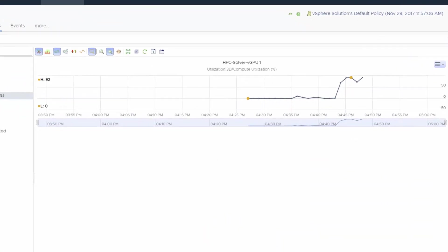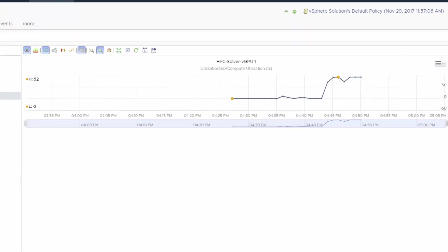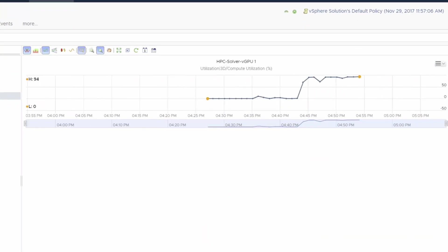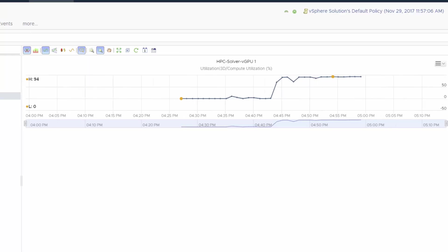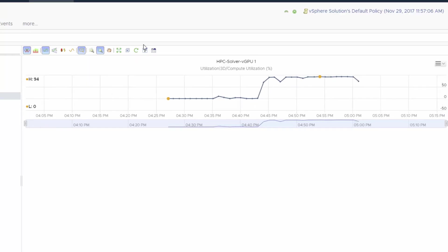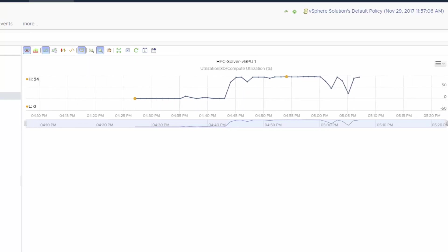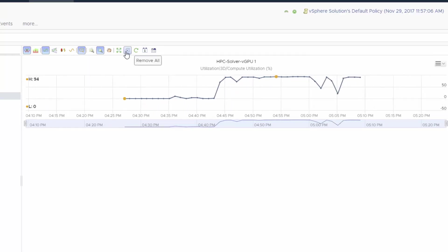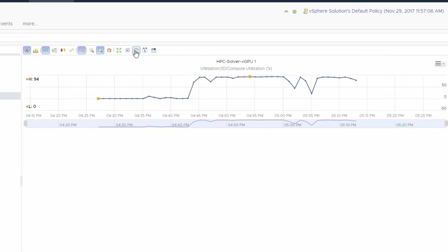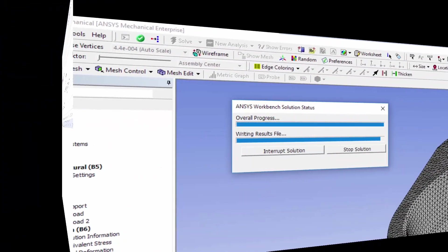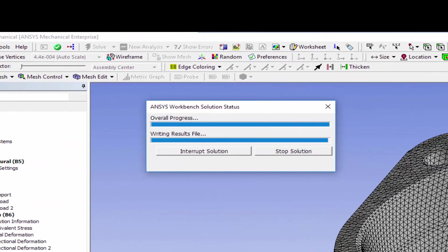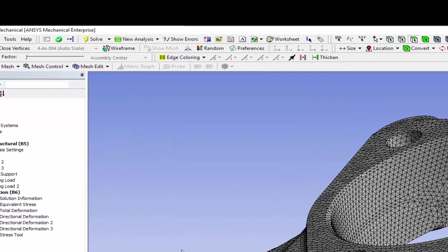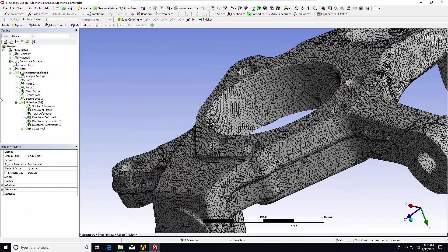You can see here in VROPS the GPU acceleration on this node. The GPU is fully accelerating the HPC workload. The same GPU that was being used for your knowledge workers and engineers working in 2D and 3D models is now driving your HPC compute workload at the touch of a button because you were able to free up your compute resources.